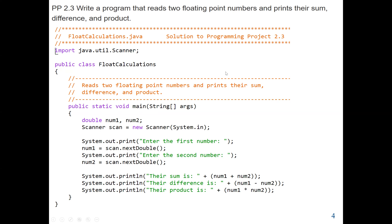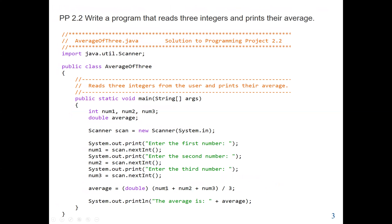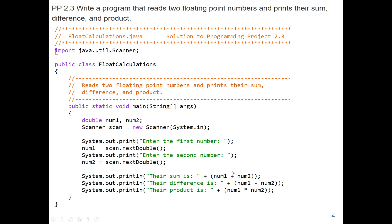Next, we find the sum by adding num1 plus num2, the difference num1 minus num2, and the product num1 times num2. We can write arithmetic expressions inside the argument of System.out.println, or we can do the arithmetic operation outside the argument like the previous question. We can put the formula inside the argument — it's up to us. The plus, minus, and asterisk mean multiplication, as we saw in lectures.